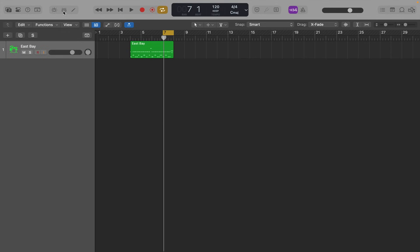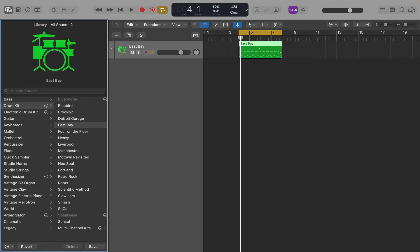So you've got a lot of different options just from using the normal Logic drummer. So let's take it a step further. Open up your library by pressing Y on the keyboard. You go to drum kit and you've already selected East Bay.